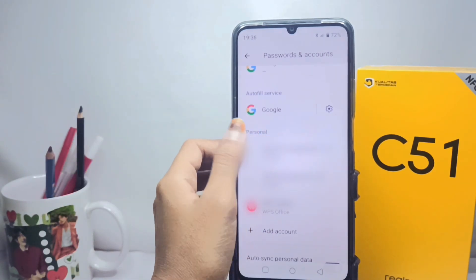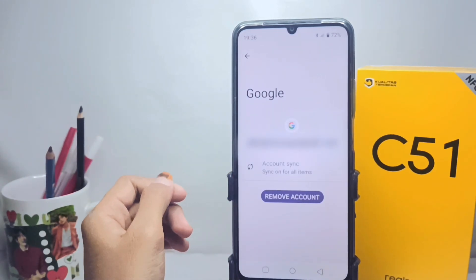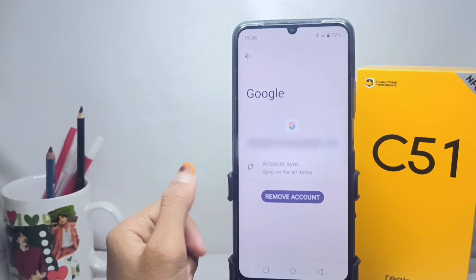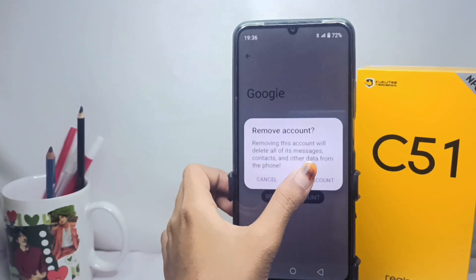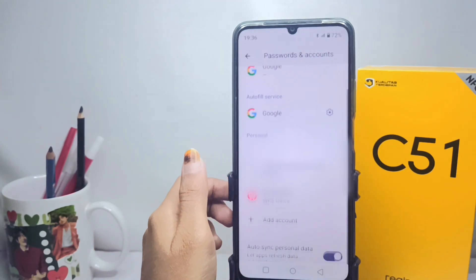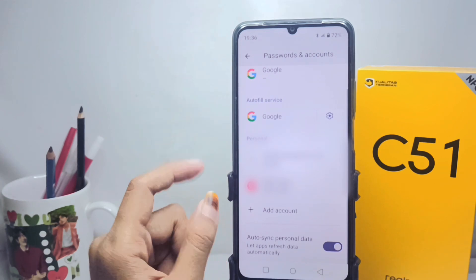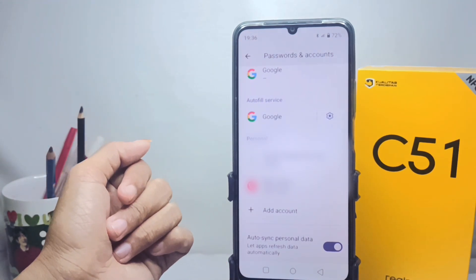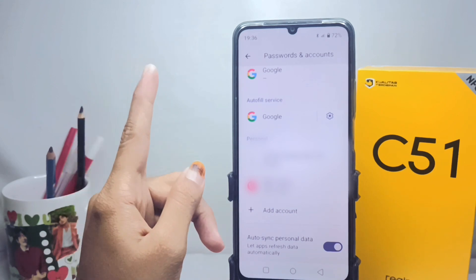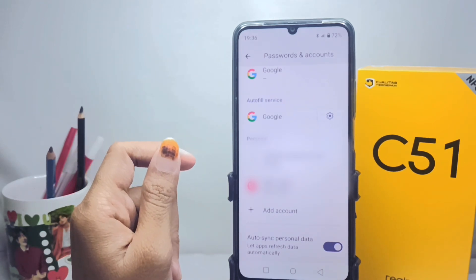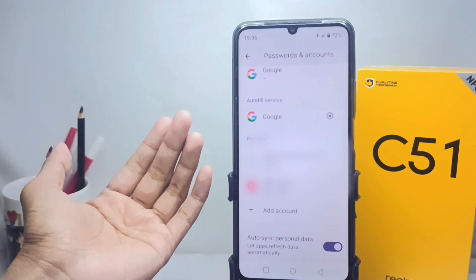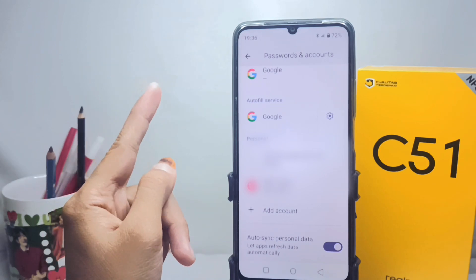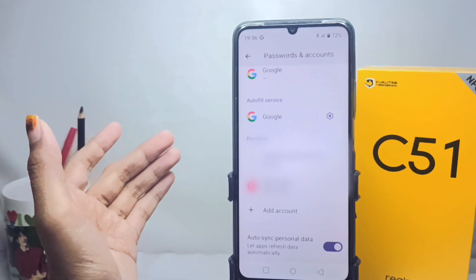You can remove it by pressing the 'Remove Account' option. That's the tutorial on how to remove a Google account on a Realme C51 device. If you found this video helpful, don't forget to like and subscribe to get more information from this channel. Thank you.